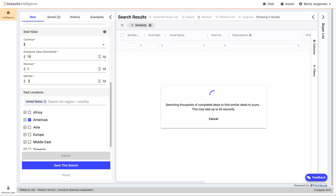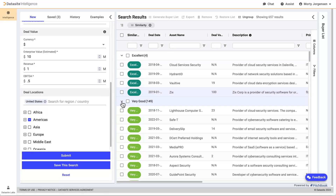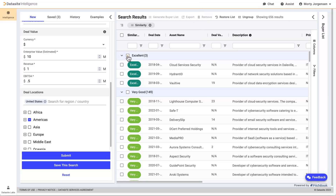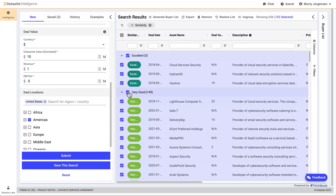It may take a moment for the results to generate. Remove unwanted results from your list by clicking Remove. Next, let's create a buyer list from these search results.